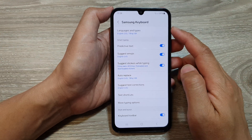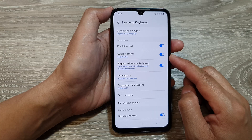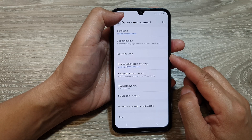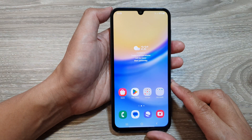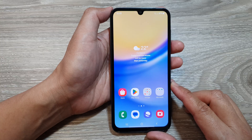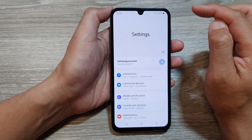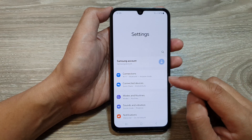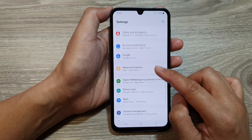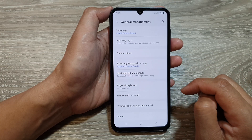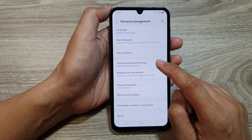How to enable or disable Samsung keyboard suggest emojis on the Samsung Galaxy A15. First, return to the home screen by tapping the home button at the bottom. From the home screen, swipe down at the top, then tap on the settings icon. In settings, scroll down and tap on general management, then go down and tap on Samsung keyboard settings.